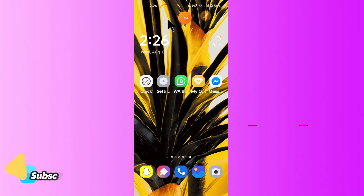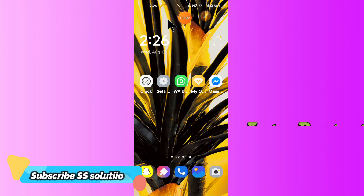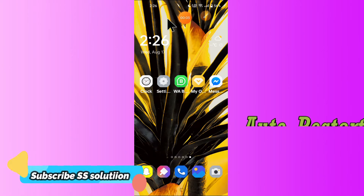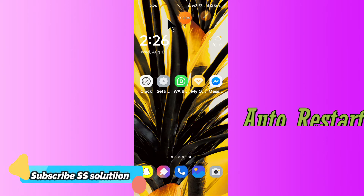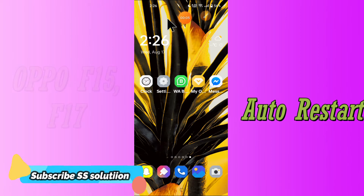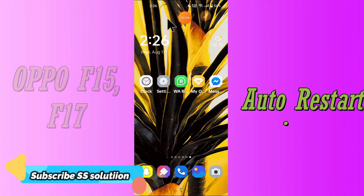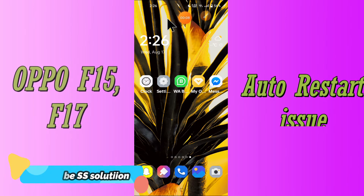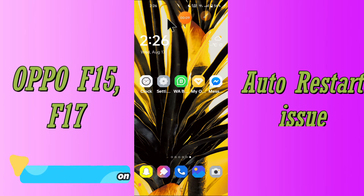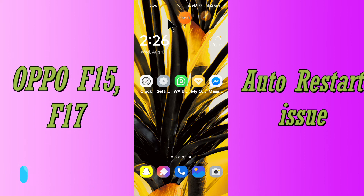Hello everyone, hope you are fine. In this video tutorial, I will show you how you can fix the auto restart problem in your device, Oppo F15 and F17. If your device restarts automatically while using it, you can easily fix the problem by the methods I will show you.